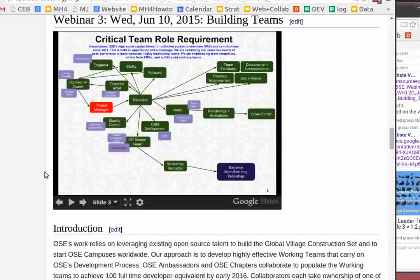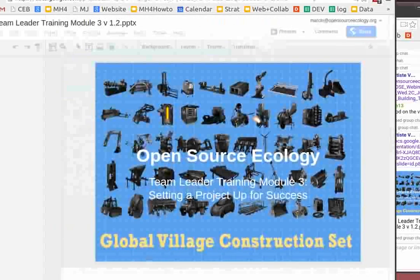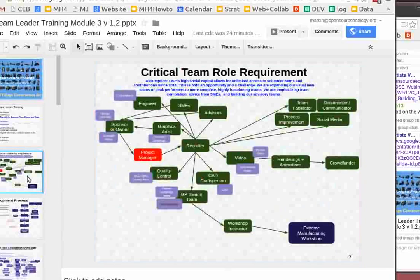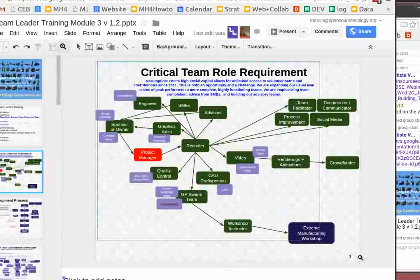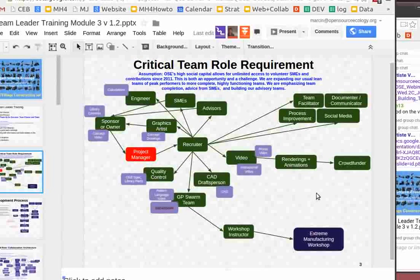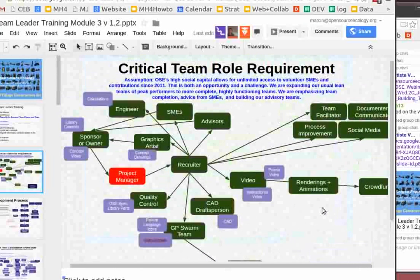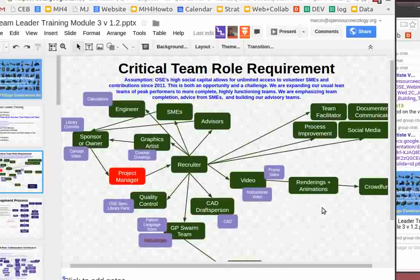Looking at what we've done to date with OSE and how different projects evolve, this is what we learned: if you want a considerable development effort, we just need a lot of different roles — about 18. The problem has been that we often operate with partial teams because we're lean and opportunistic. As we go forward, we want to shift to emphasizing team completion. OSE's social capital is high — since about 2011, since the TED talk, our access to people willing to contribute is pretty much unlimited.